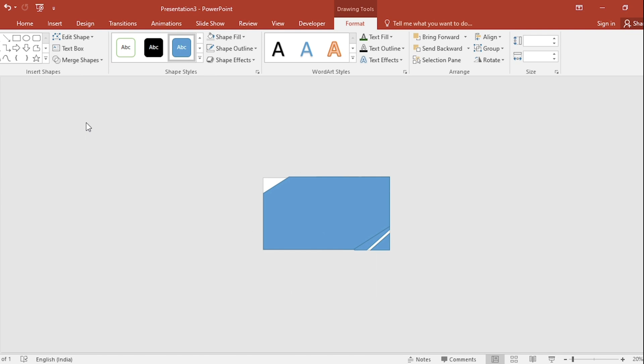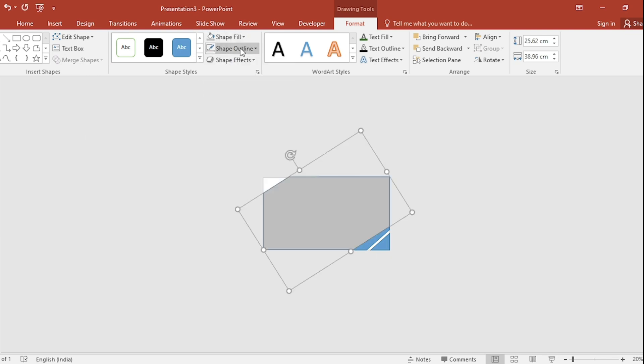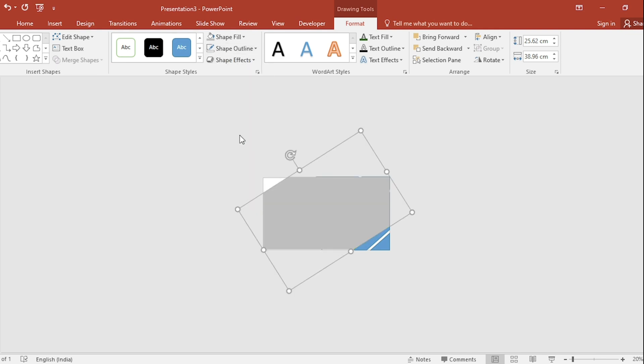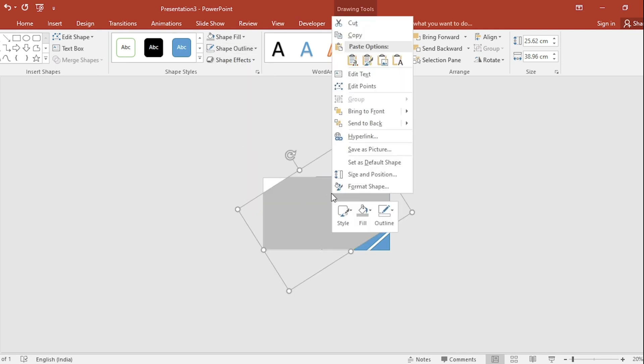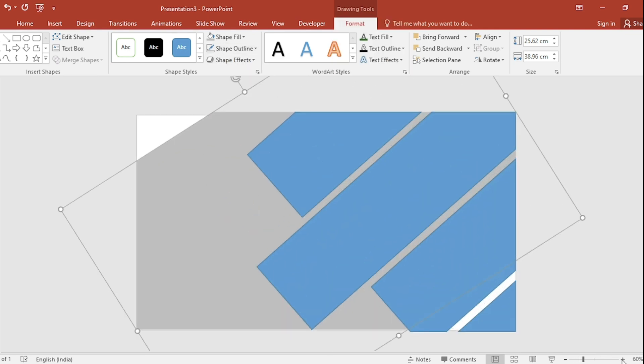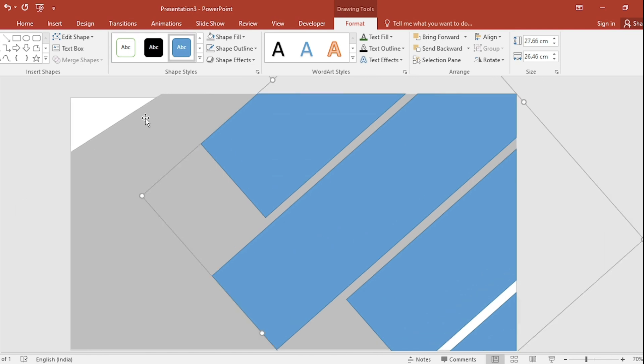Go to shape fill, select color, shape outline, select no outline. Click on right button, send to back. Zoom the slide, select this.